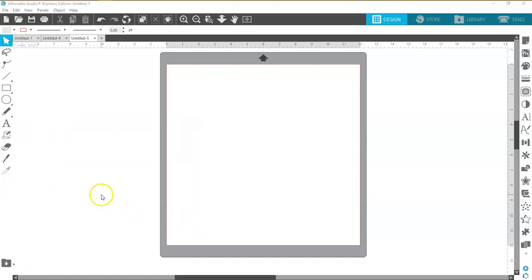Before we get started I need to let you know that this is the Silhouette Business Edition of the software. This is version 4.3.370.